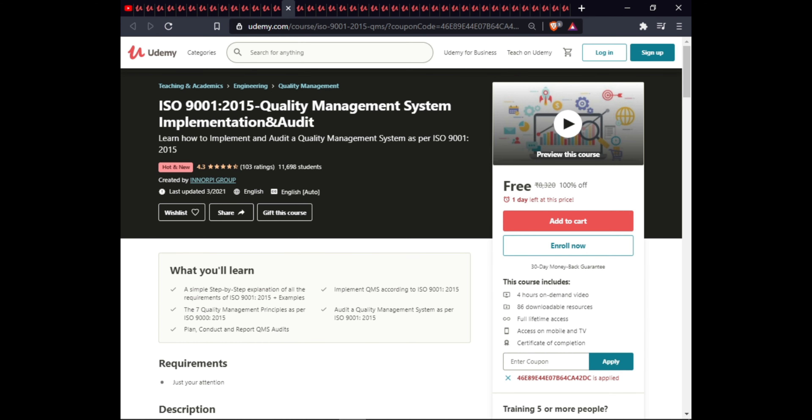The next course is ISO 9001:2015 Quality Management System Implementation and Auditing. This course provides a step-by-step guide to ISO 9001:2015, with examples on implementing QMS records, quality management principles as per ISO 9001:2015, and how to conduct and report a QMS audit. This course is $886 with downloadable resources, full lifetime access on mobile, and a certificate of completion.